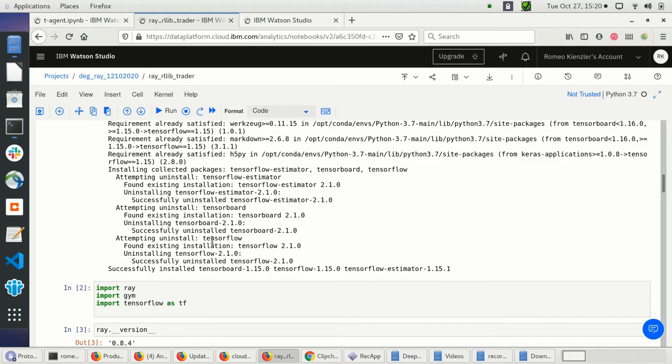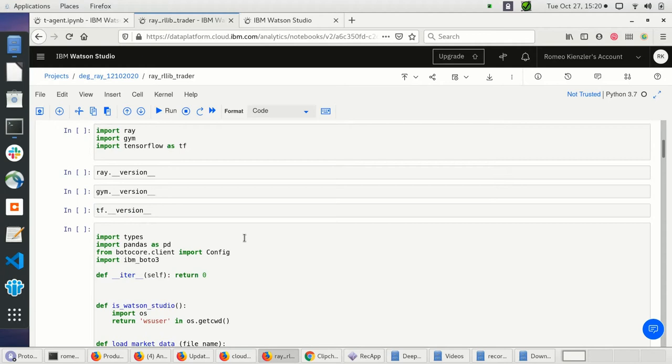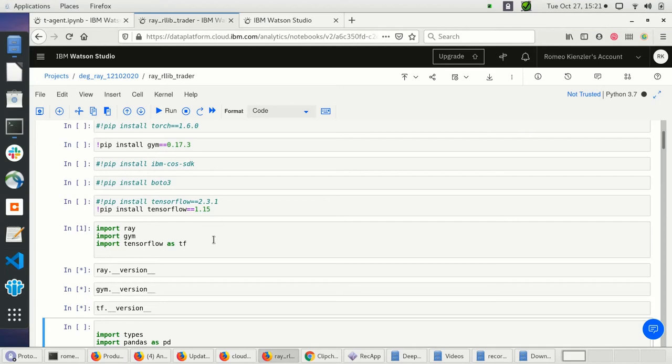So let's restart the kernel and make sure we're all on the same page regarding the libraries. Let's see what versions we have — looks nice. Let's load the market data.